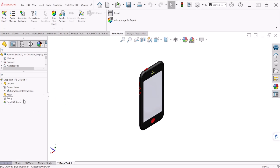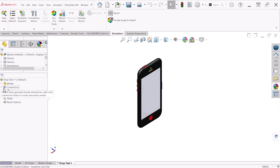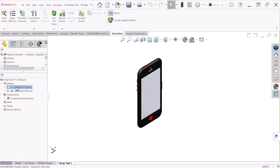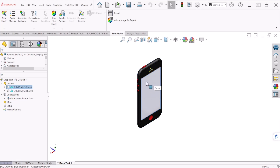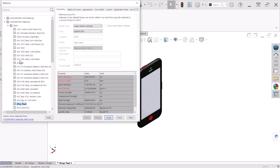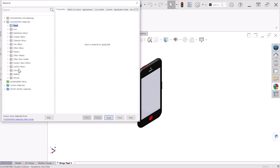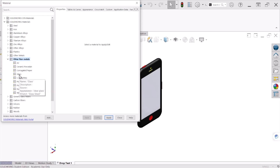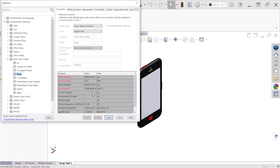The first thing we have to do is apply some materials to the cell phone. We have two bodies here — the first one is the screen and the second one is the body of the cell phone. For the glass we're going to apply and edit material, select glass. If you click on glass you'll notice that the tensile stress information is missing, and we need that information in order to do the simulation and compare safety factors.